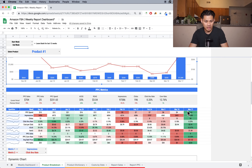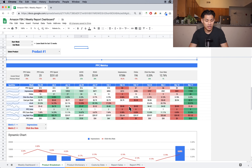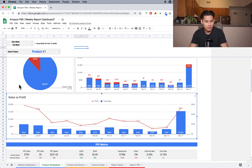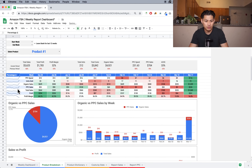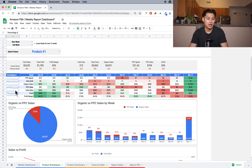I can see the percentage of organic versus PPC sales for this one product, the organic versus PPC sales by week, and scroll down to see profit versus total sales. I did $260 in profit on this product last week, which is a lot higher — it's because I increased a lot of PPC spend. Looking at percentage change over the last week, my spend went up 1,000% because I had basically no bids running.